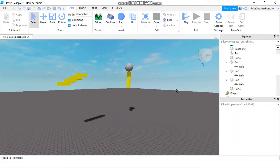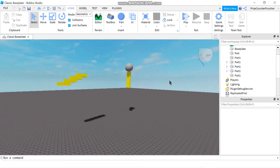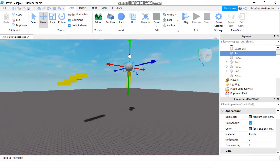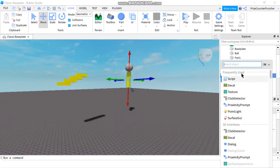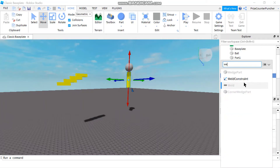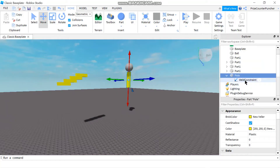That brings us to our second method — welding the ball to the rectangular part. Let me select the ball and rename it so I know which part it is. I'll call this one 'ball' and this one 'pole'. Now I want to weld these two parts together, so I'll go to the pole, click the plus sign, search for 'weld' in the search object field, and select WeldConstraint.